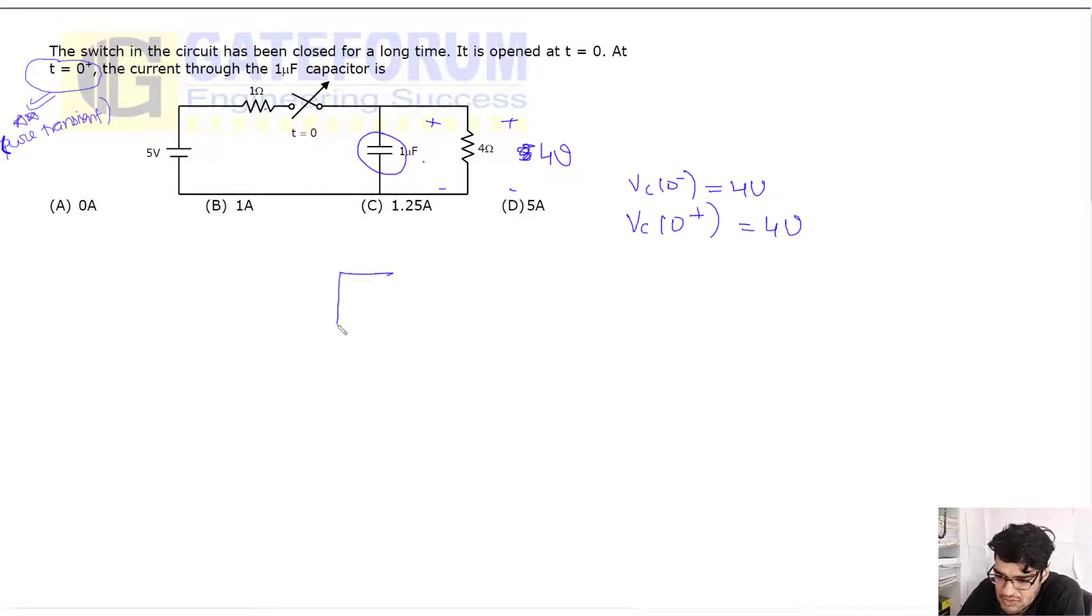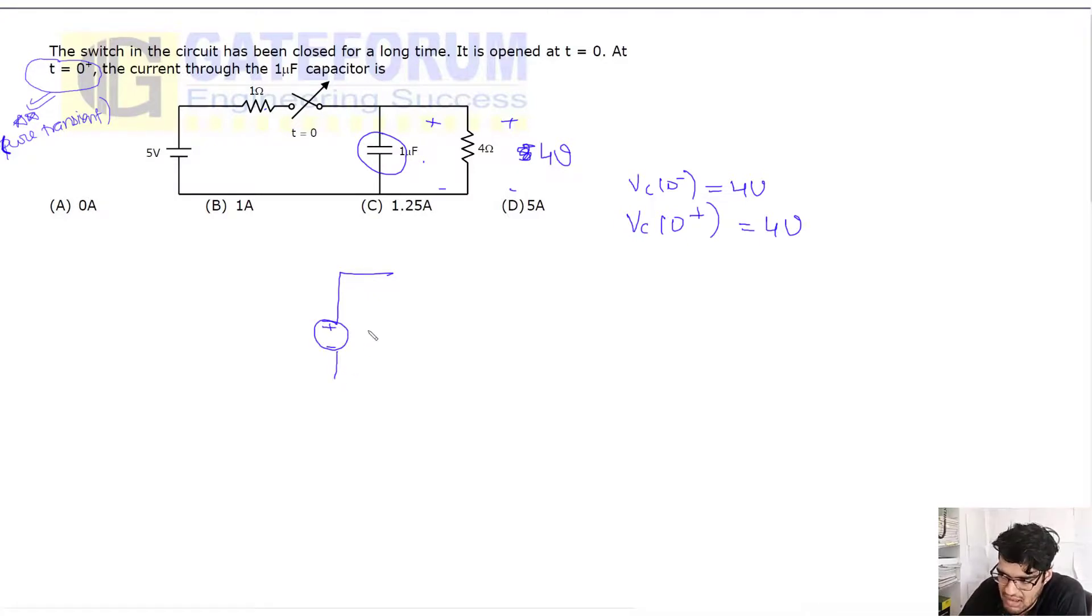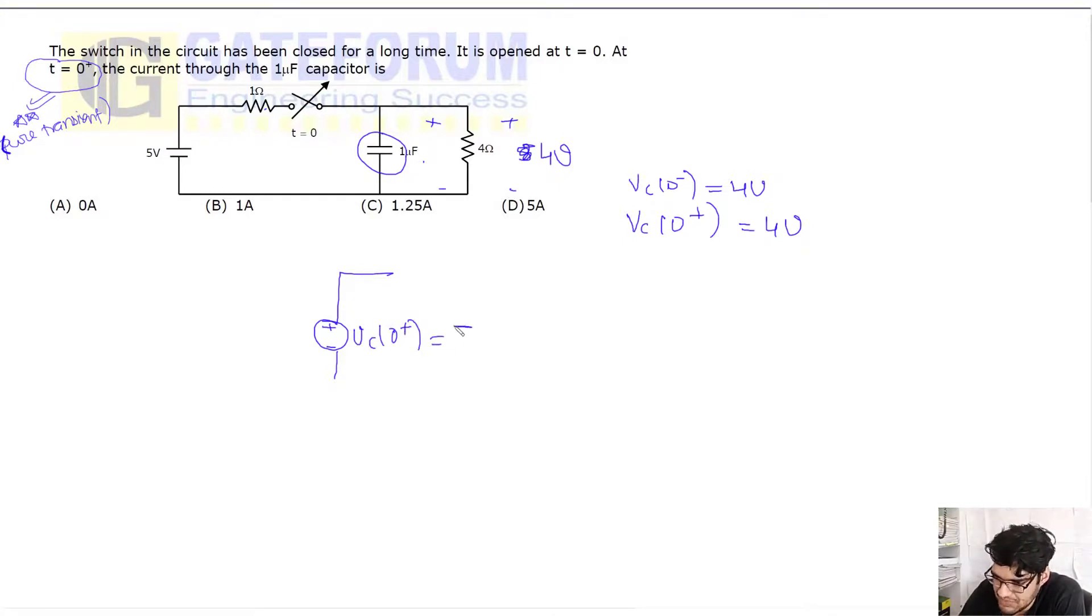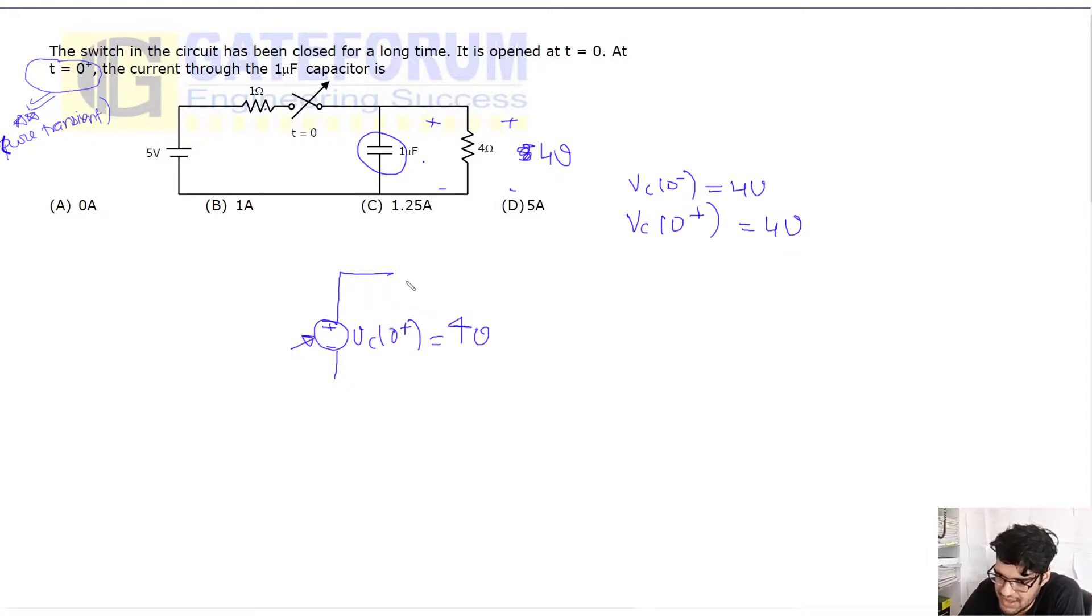This will be acting, behaving as a battery which will have voltage of V(0+), just like a battery.